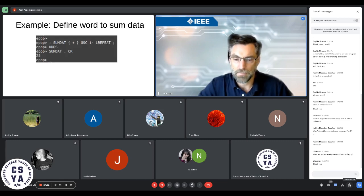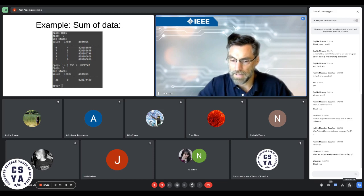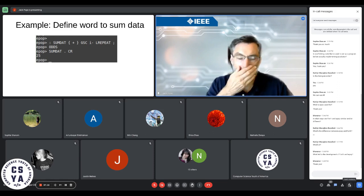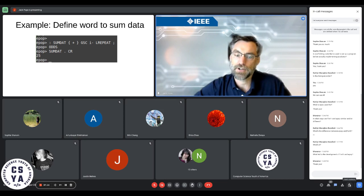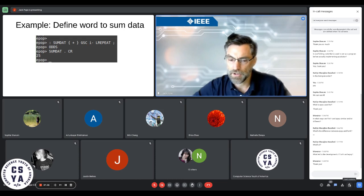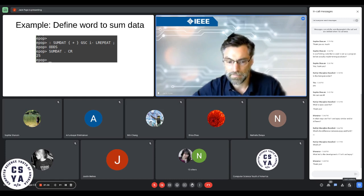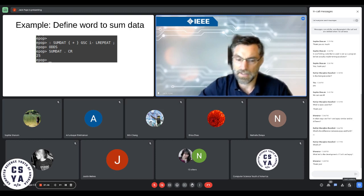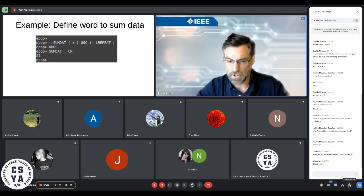We can take that same expression with the curly brackets and put it in a word so we don't have to keep writing it out — effectively defining a function called 'sum-dat'. We tell the system we're defining a new word by putting a colon before it, and we terminate the definition with a semicolon. Then we put some odd data back on the stack and call the 'sum-dat' word or function. Using the dot and cr we can see the result. The 'odds' word puts one, three, five, seven, nine on the stack — I defined it earlier.